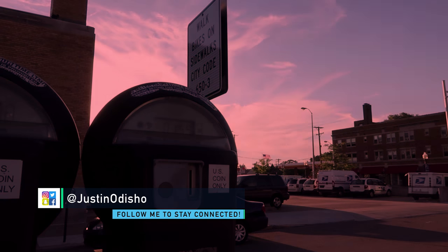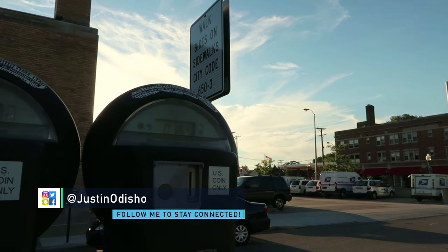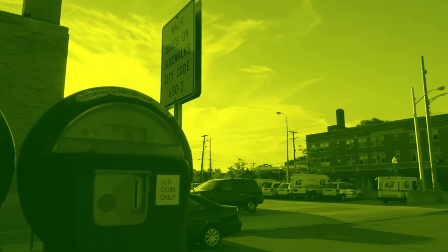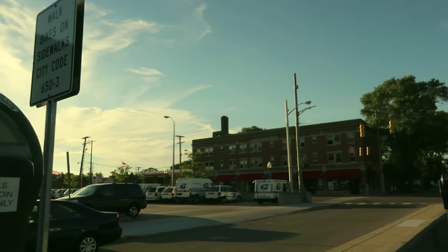Hey everyone, my name is Justin Odisho and in this Adobe Premiere Pro CC tutorial I'm going to show you how to use the tint effect to color your footage.